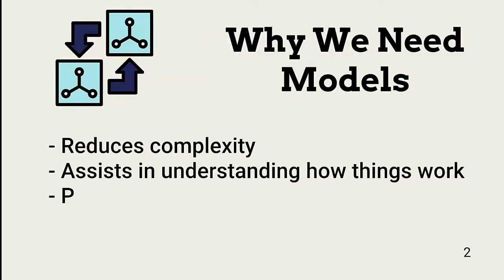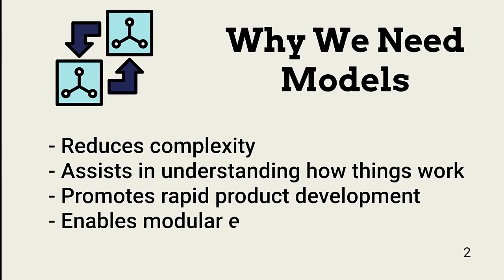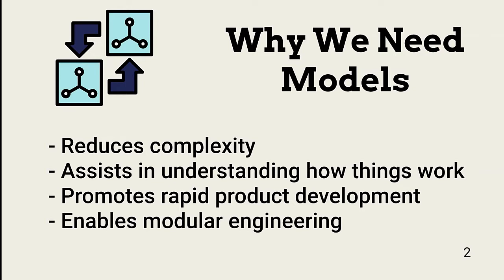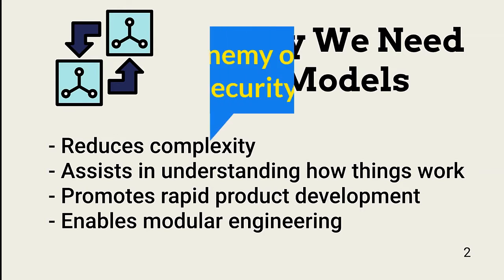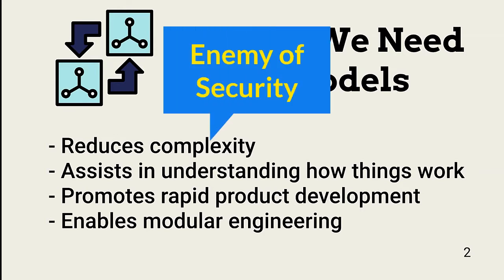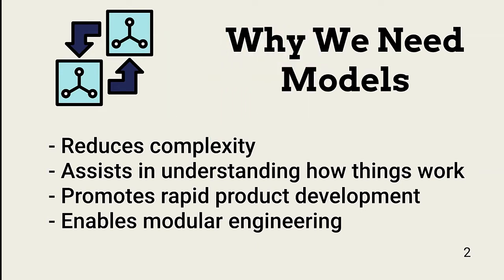So why do we need models for system communication? Many vendors create products that need to communicate over the network. These products must be standardized or we end up with a complex environment of a mix of devices that work differently or fail to work at all.